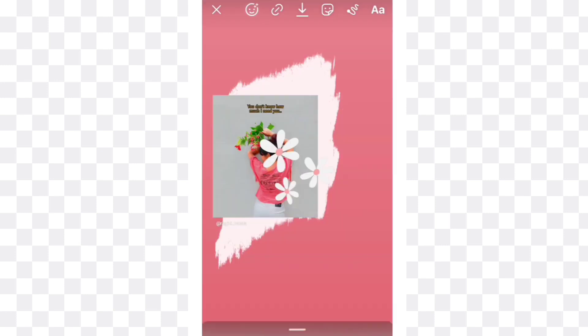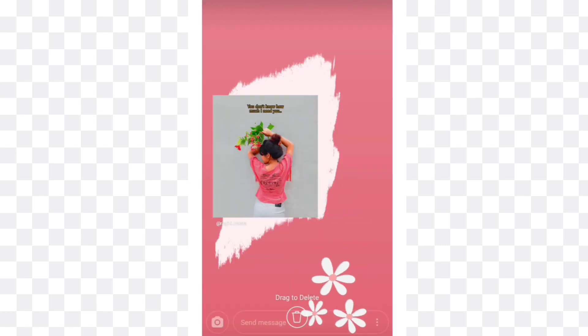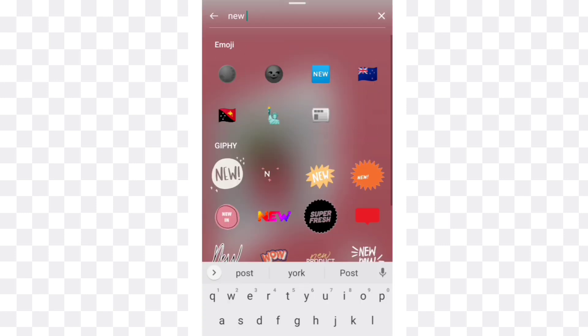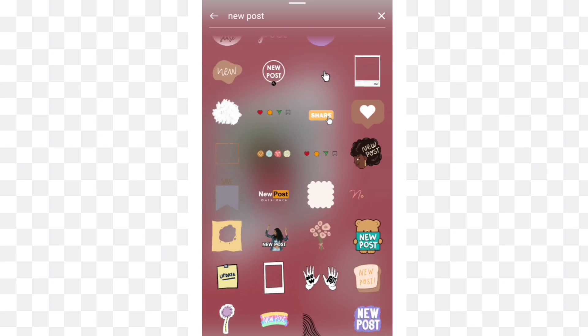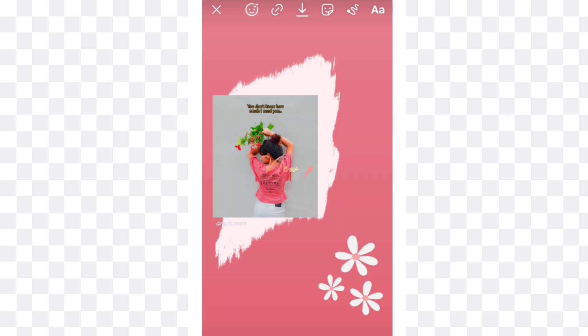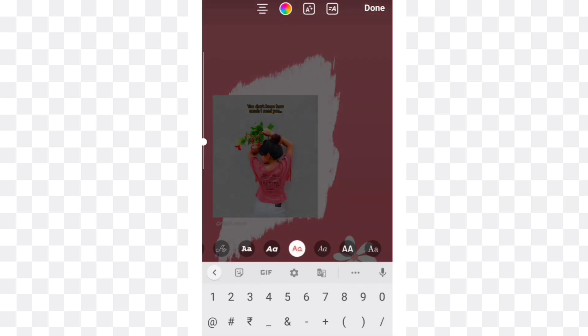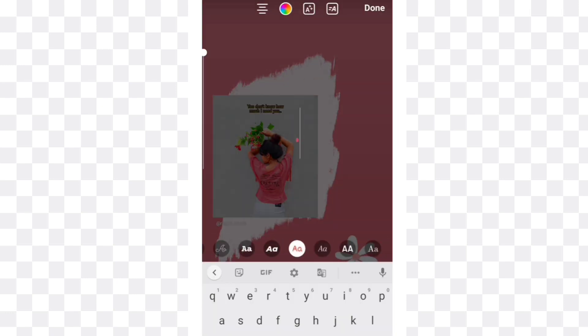Then search for flowers and take this white color flower. Now search for new post and select this one, place it over here. Now again type a dot and change its color to pink like this, and increase its size and place it over the picture.